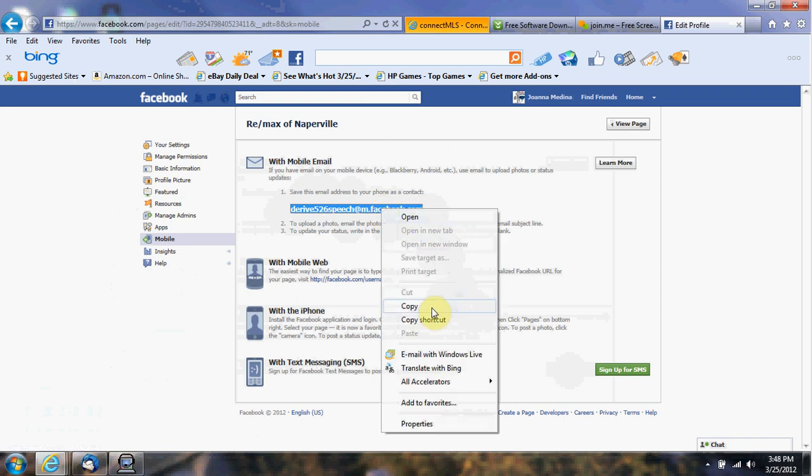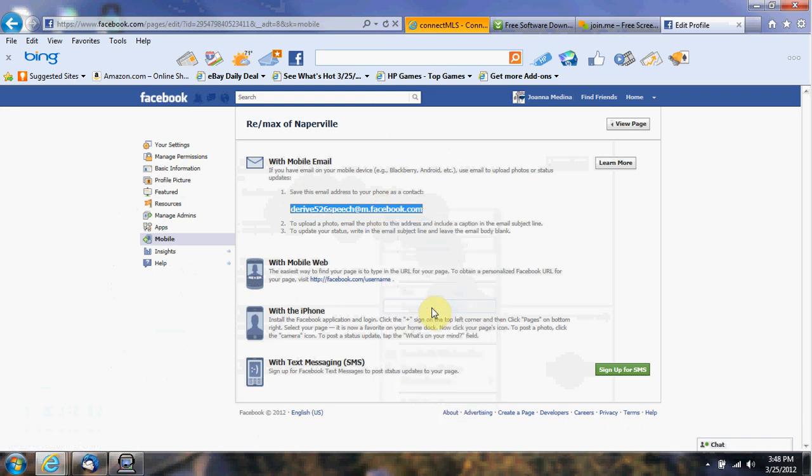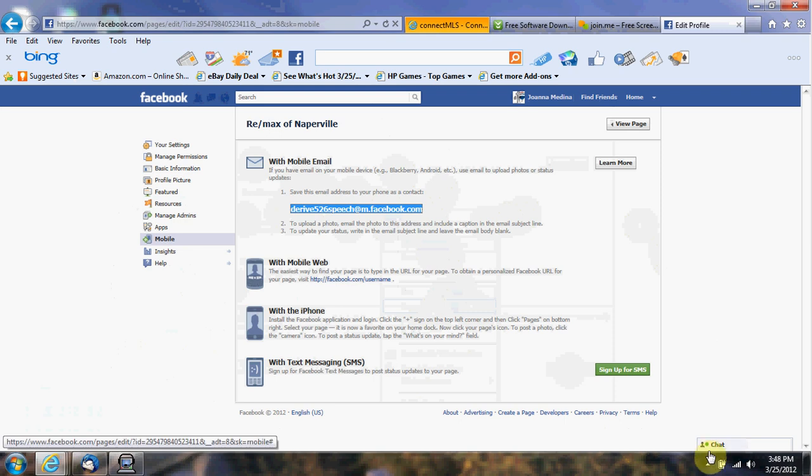Then put whatever post you want to put on the subject line, and you can test that. Very good.